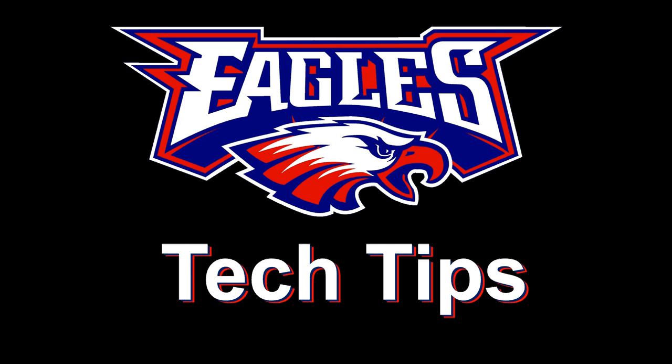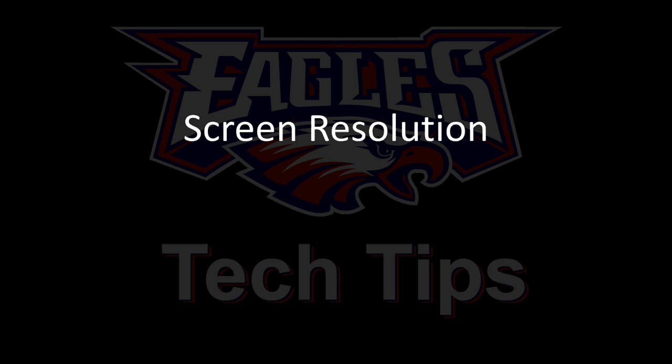The next tech tip is screen resolution. This is a term you've probably heard. I just want to make sure you understand what it is.